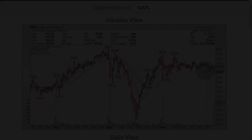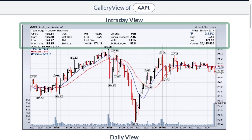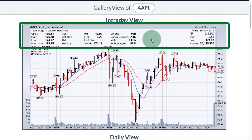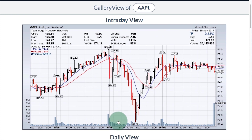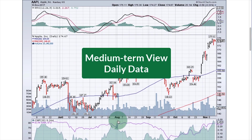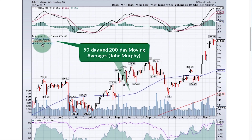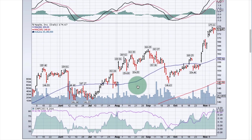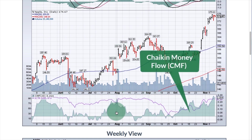Four views on one page. Gallery view starts with an intraday chart showing 10-minute bars for the short-term perspective. At the top you can see all the information about that symbol, along with two moving averages — a 10 and 20 period — and volume bars at the bottom. In the middle we have the medium-term view using a daily chart with the PPO on top, the 50 and 200-day moving averages, the StockCharts Technical Rank in purple, and the Chaikin Money Flow oscillator to show accumulation or distribution.